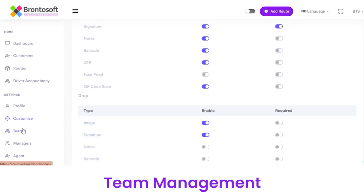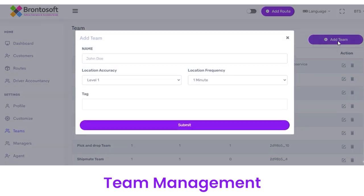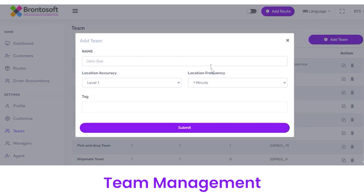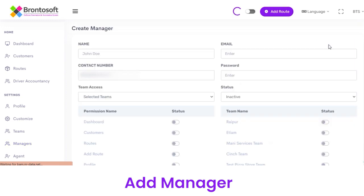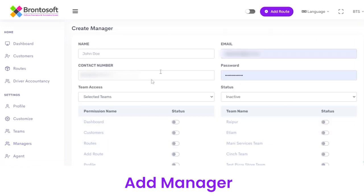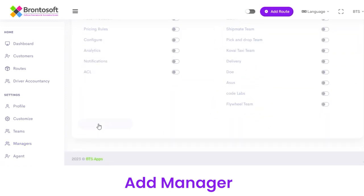Next we have Teams, from where we can view teams by name, location, and team strength. You can edit or delete a particular team from here. To add a new team, click on the Add Team button, fill out the required details, and click Submit. Similarly, you can view the details of managers with their name, email, and phone, and add a new manager by clicking the button, filling out the details, and clicking Submit.